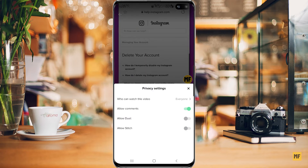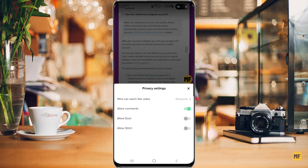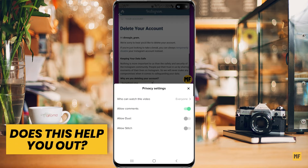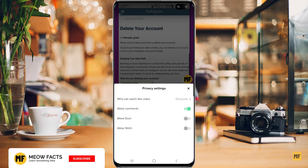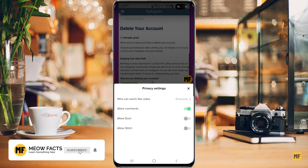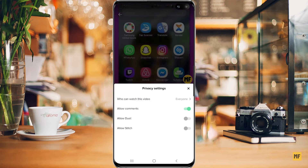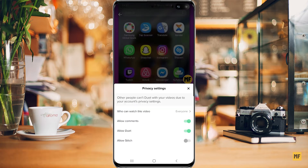At the bottom you can see some options. The most important ones to take note of are 'Allow Duets' and 'Allow Stitch'. It's possible that on any of your videos you don't get any duets or stitches because these options are turned off. So what you want to do is turn both of these options on.